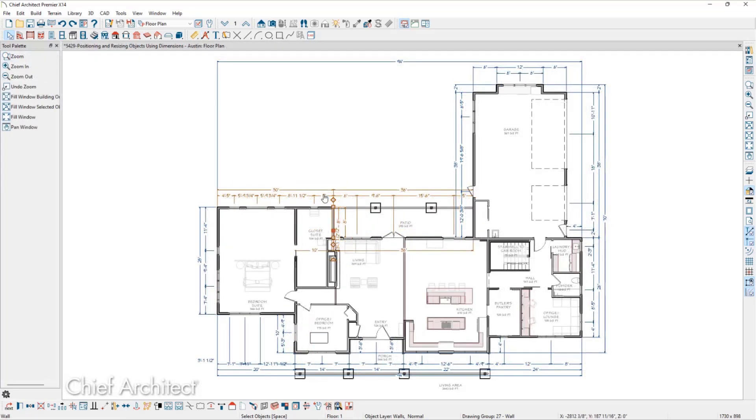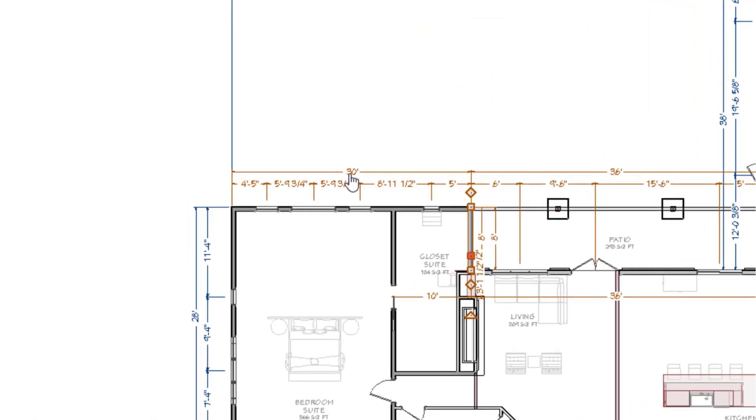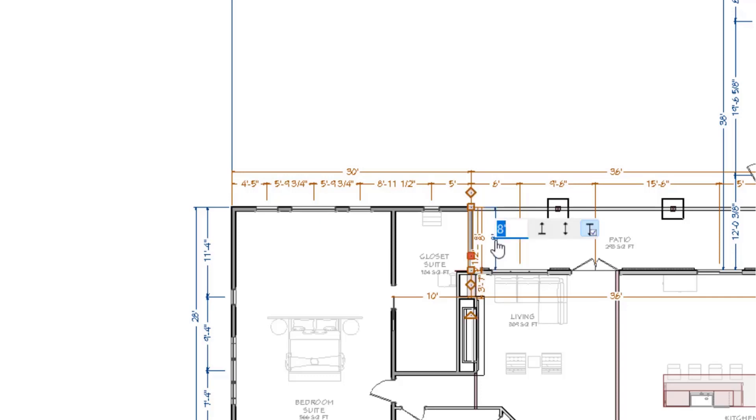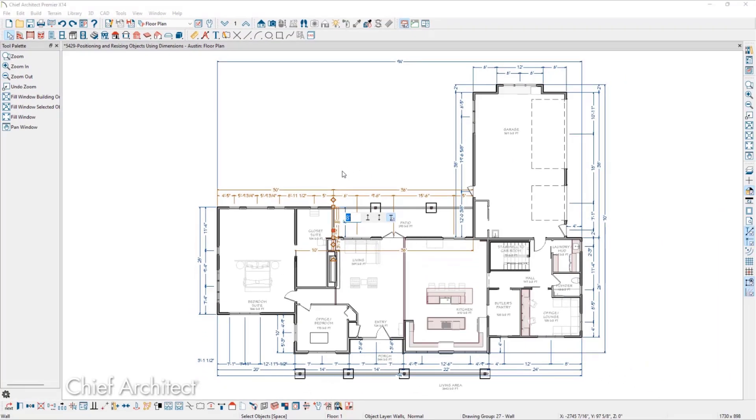With the wall selected, we can move our mouse over one of the orange dimensions, and notice that another indicator appears: a pointing hand cursor. We'll left-click when we have our mouse over a dimension we want to modify. This will open a text editor, and we can type in the new value we'd like to see. The wall will move to accommodate this new value.